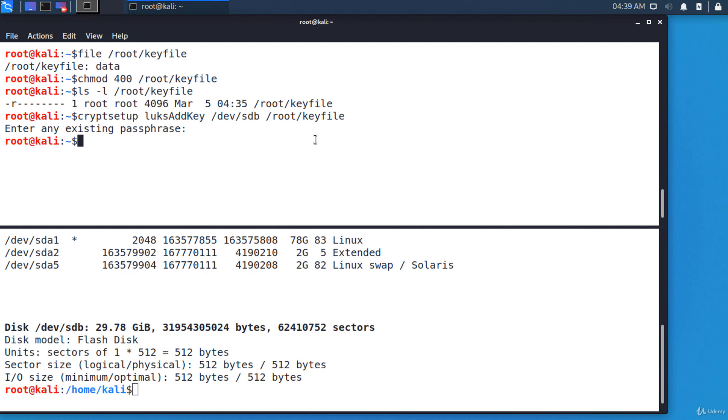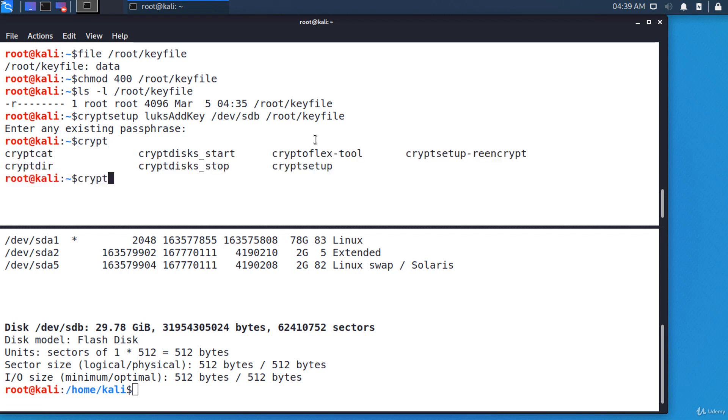Now the drive is locked, so let's try to unlock it using the secret key file. cryptsetup luksOpen, the name of the disk: /dev/sdb. The name of the mapper file, let's say 'secret'.